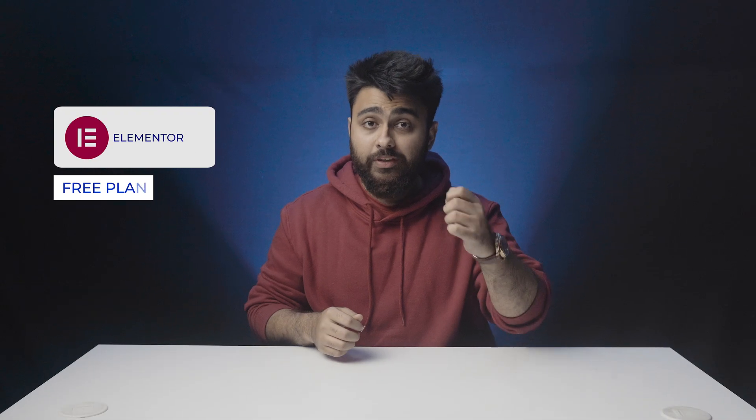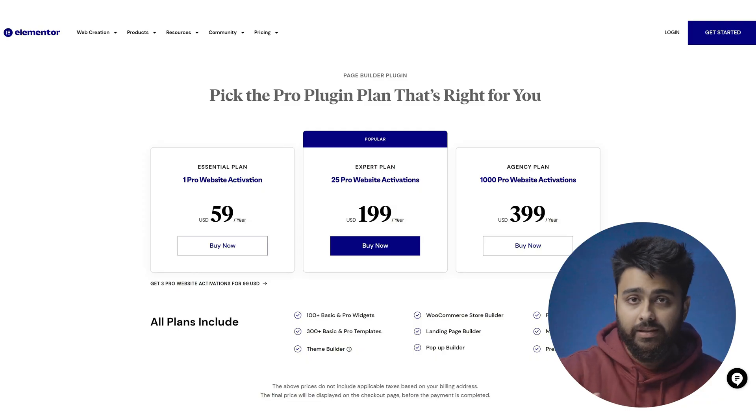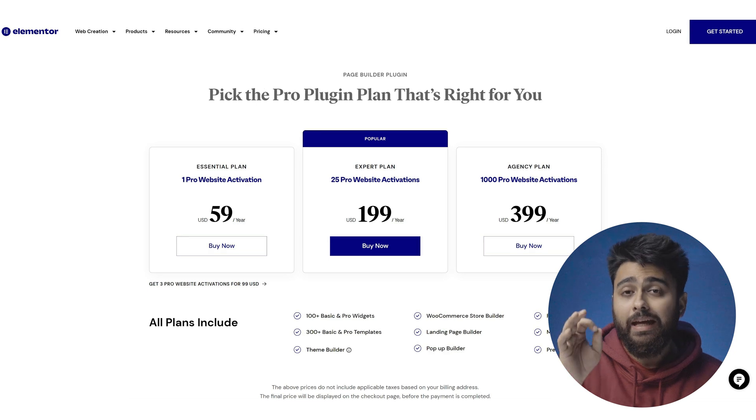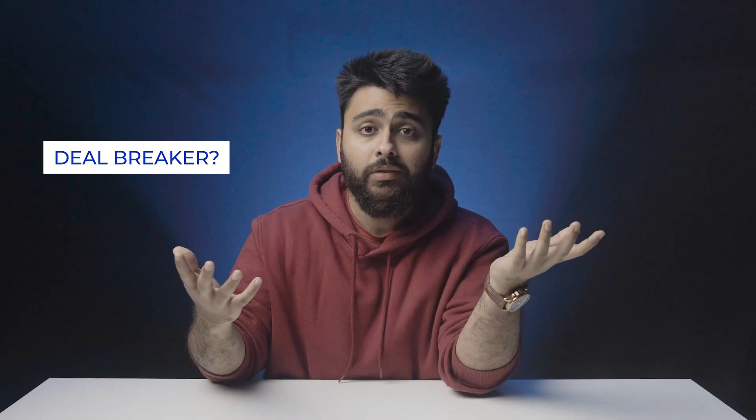Elementor has a free plan which has some limitations. Then there are the paid plans which are all yearly subscriptions and limited by how many sites you can build with them. This is clearly not the cheaper option because you'll keep paying the subscription fee year after year and eventually pay more than Divi's lifetime license anyway. Should you take Elementor's pricing as a deal breaker? I don't think so. You'll have to listen to my overall conclusion to understand why.